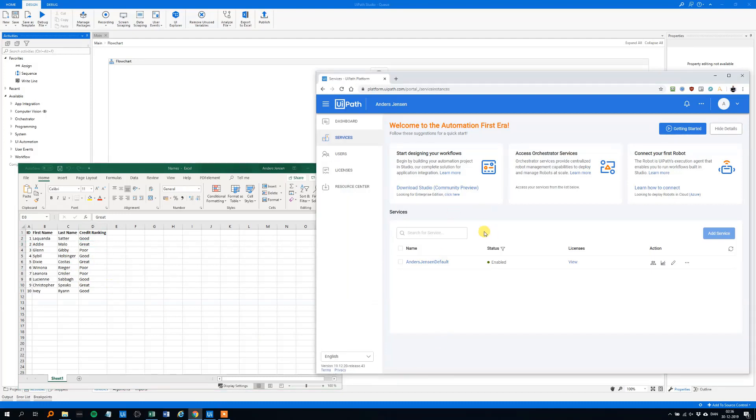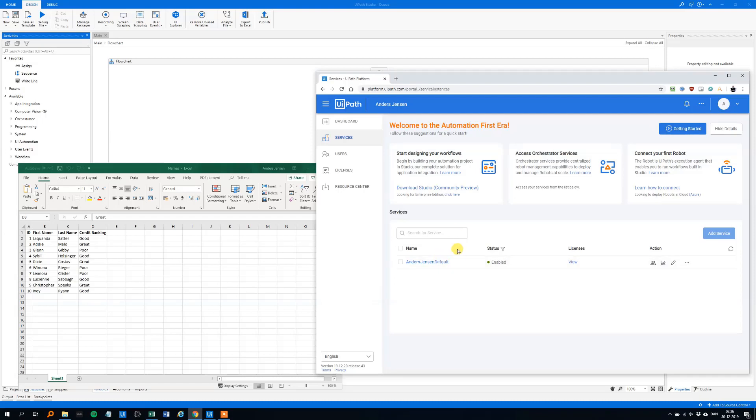And then we need the orchestrator setup. If you haven't set it up, I'll leave a link for the orchestrator setup guide as well. It's quite easy. You can do it in like five minutes. So do that if you haven't done it and otherwise we'll get started.